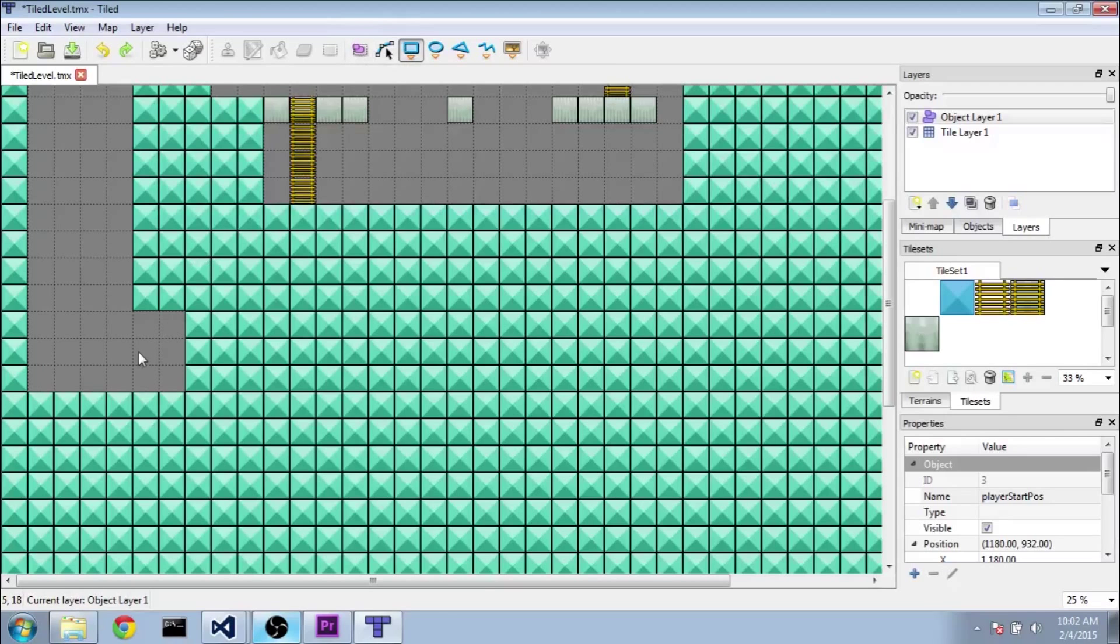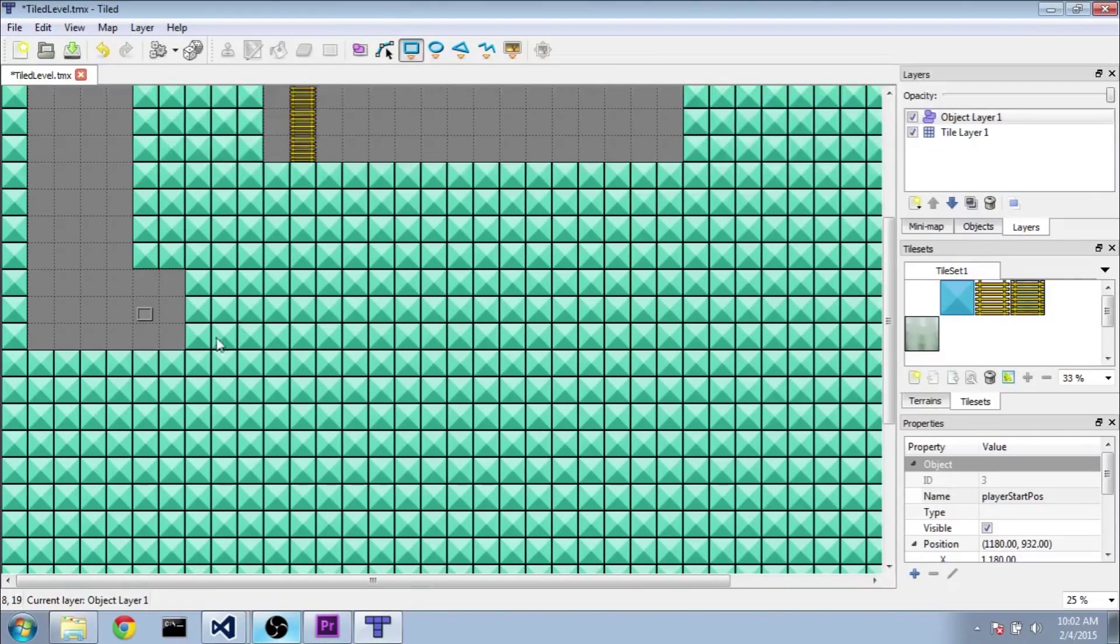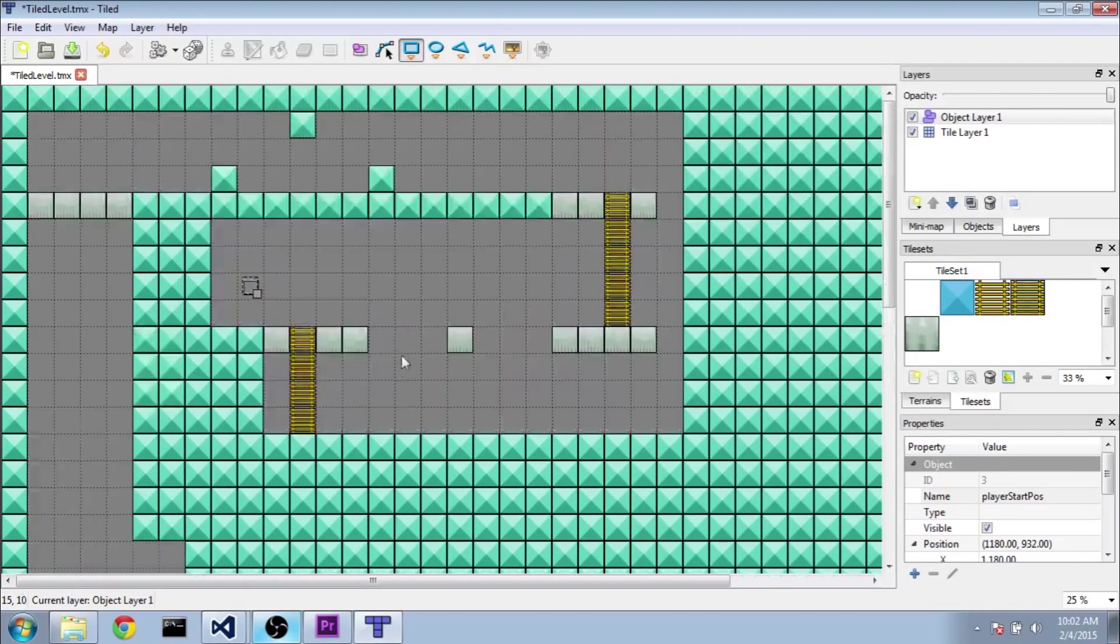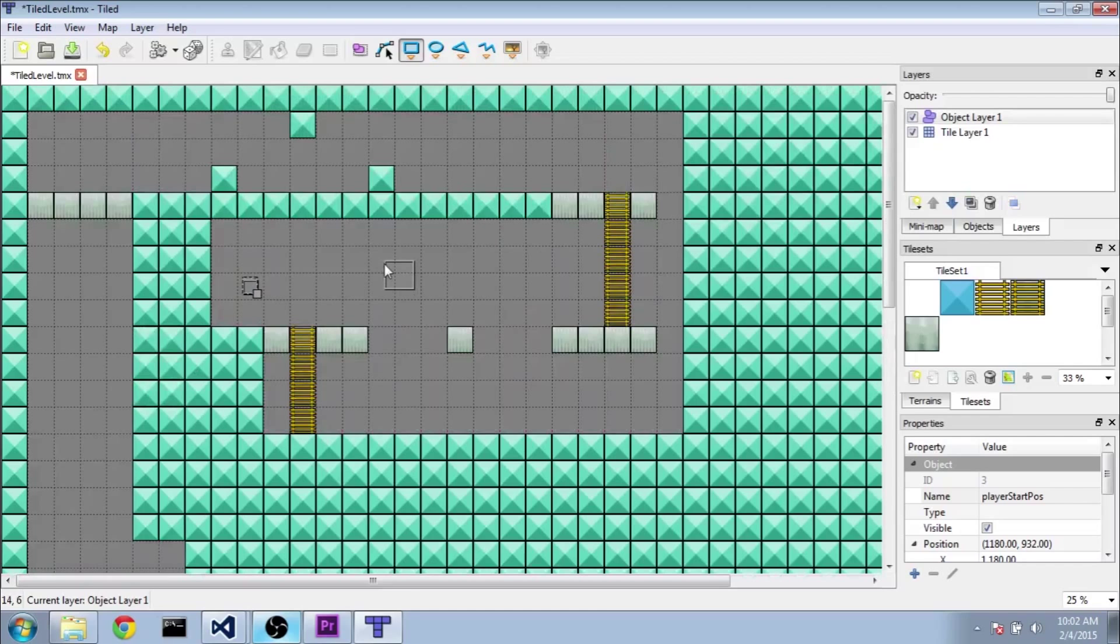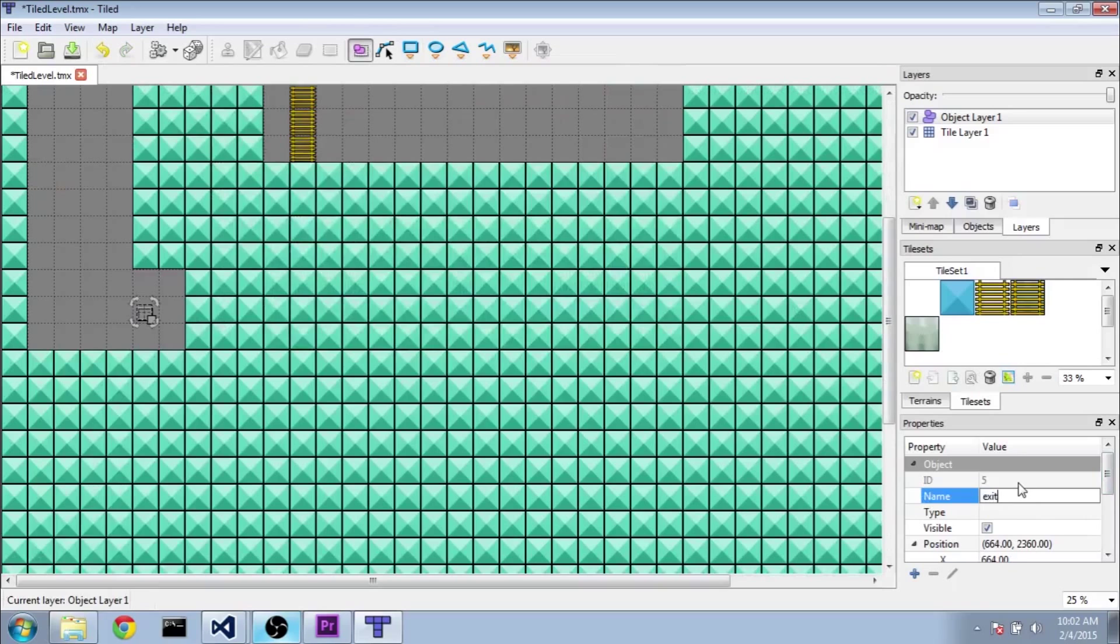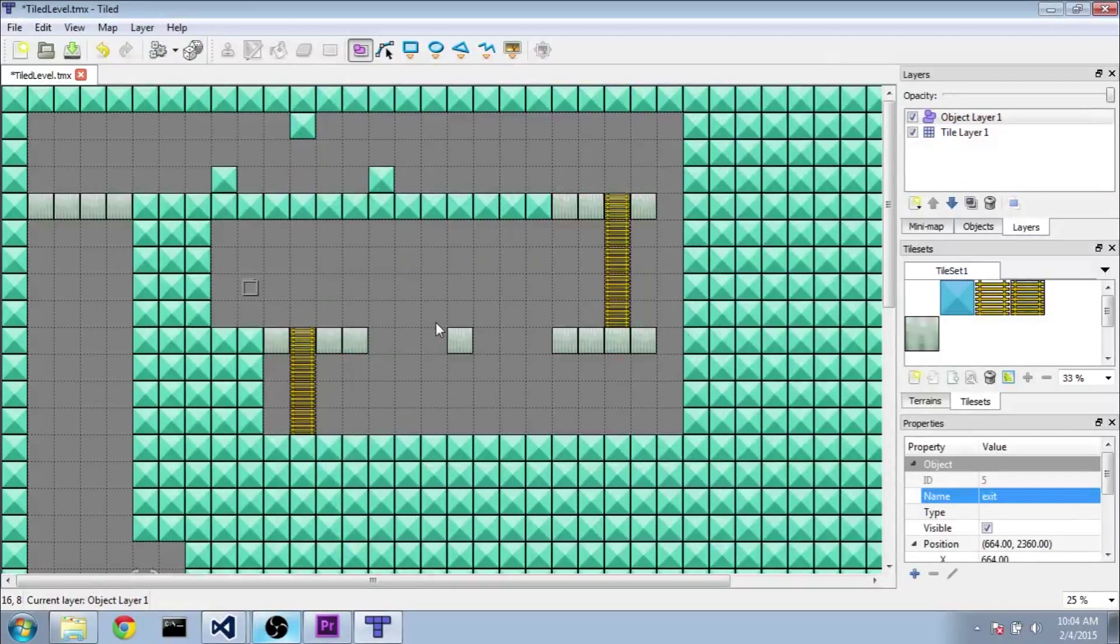And then we're also going to add the exit here. So same thing rectangle tool in one of the grid spaces. And one thing to note, it doesn't actually matter the size of the rectangle. We're just going to be using the top left position of the rectangle. So if I were to make a rectangle like this in our code, it's going to count as this grid space here. Anyways, back to the selection tool, select that. And we'll name it exit. And that should be all we need for our level at the moment.